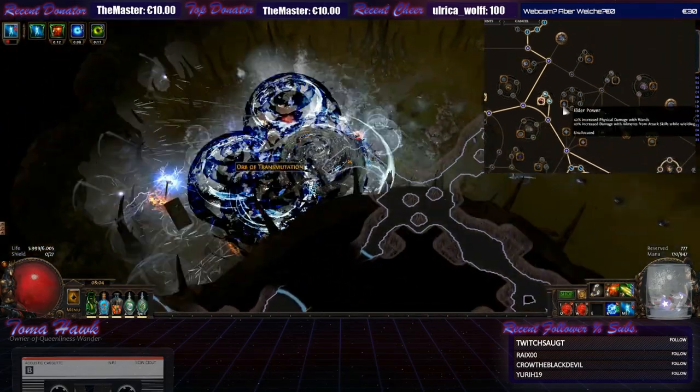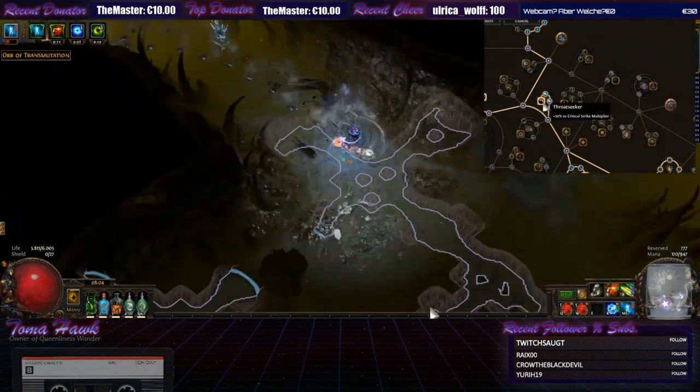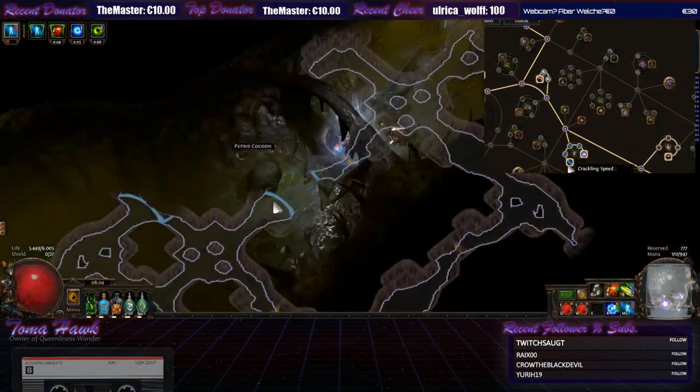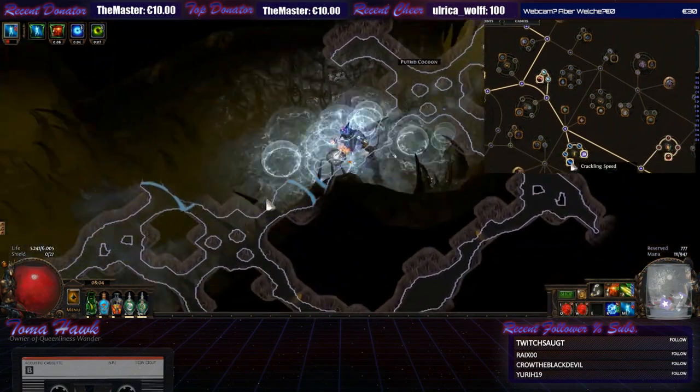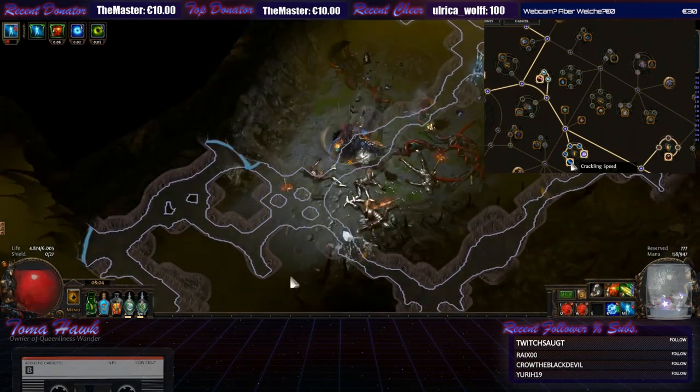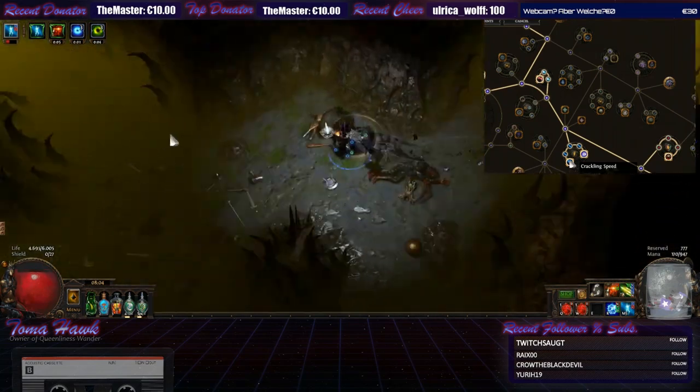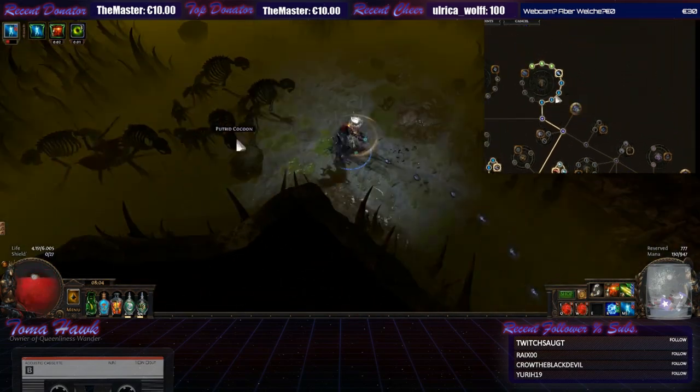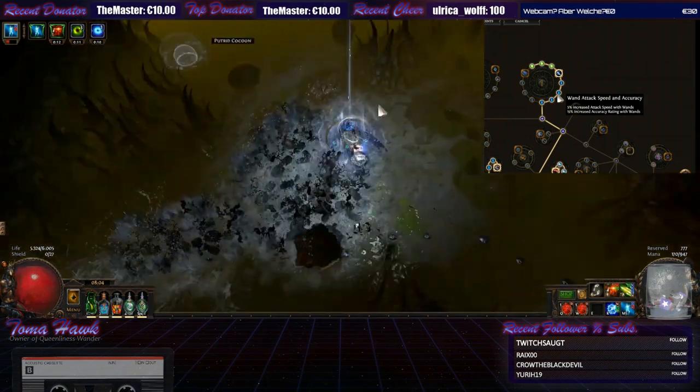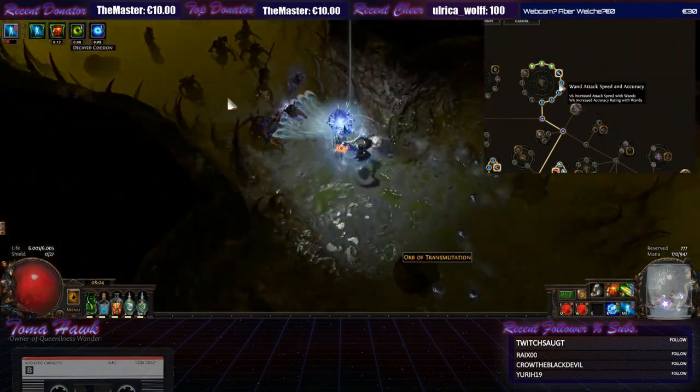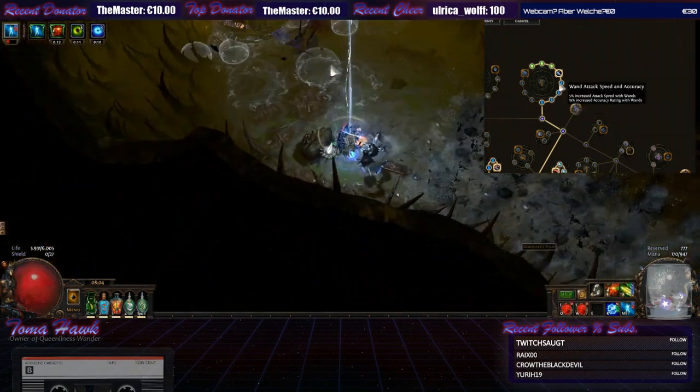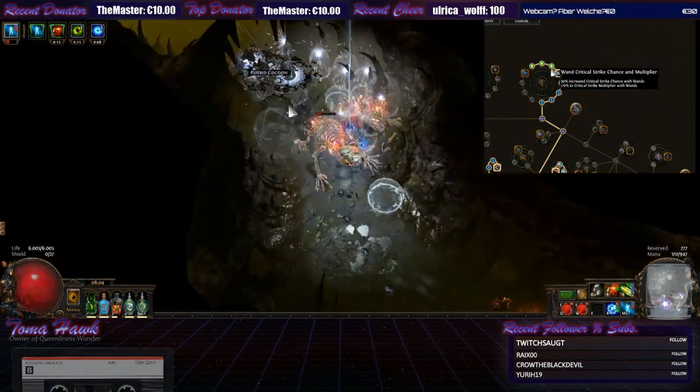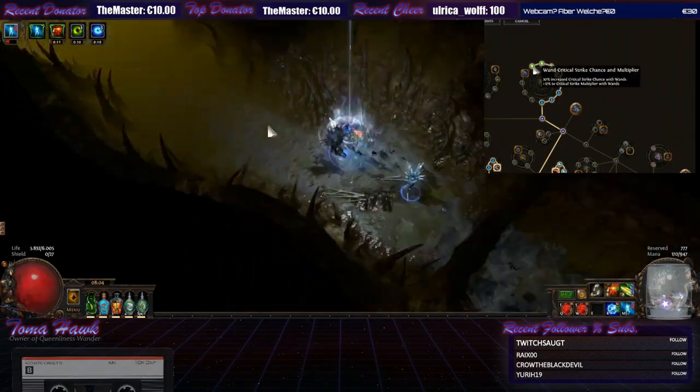So as you can see Throatseeker is only giving you critical strike multiplier. Crackling speed is giving you next to lightning damage also critical strike multiplier. However, this cluster right here is giving you increased accuracy rating which is increasing your chance to hit and critical strike chance up here.